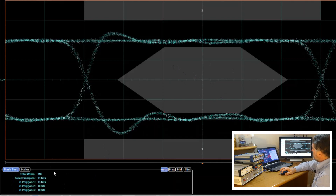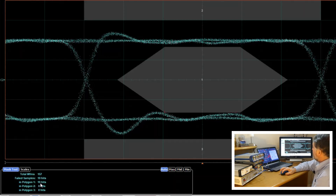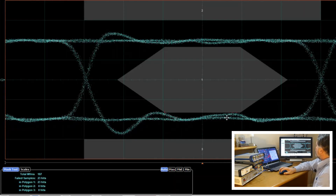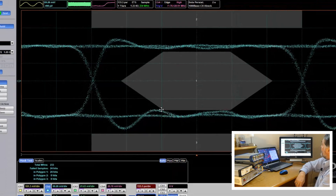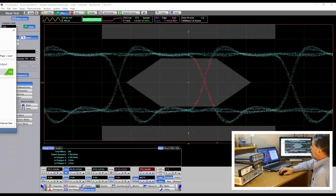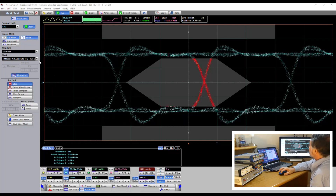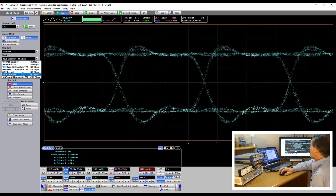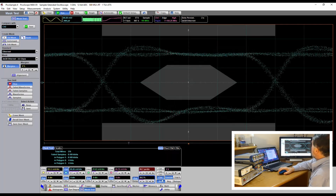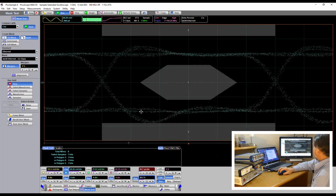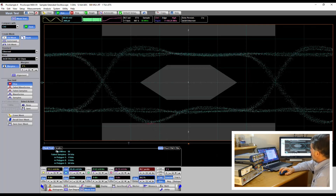Down here we have begun counting statistics — the total number of waveforms that have passed through, the failed sample count, and those failed samples on polygon one. I can see a couple emerging in this corner as well. Let's change the frequency to 2.5 gigahertz — 2.5 gigabits per second now — and that certainly caused quite a few failures against the mask. Let's change the mask to 2 times gigabit ethernet and realign. Running channel two against this mask, we're already beginning to get hits on polygon three and the count is rising.